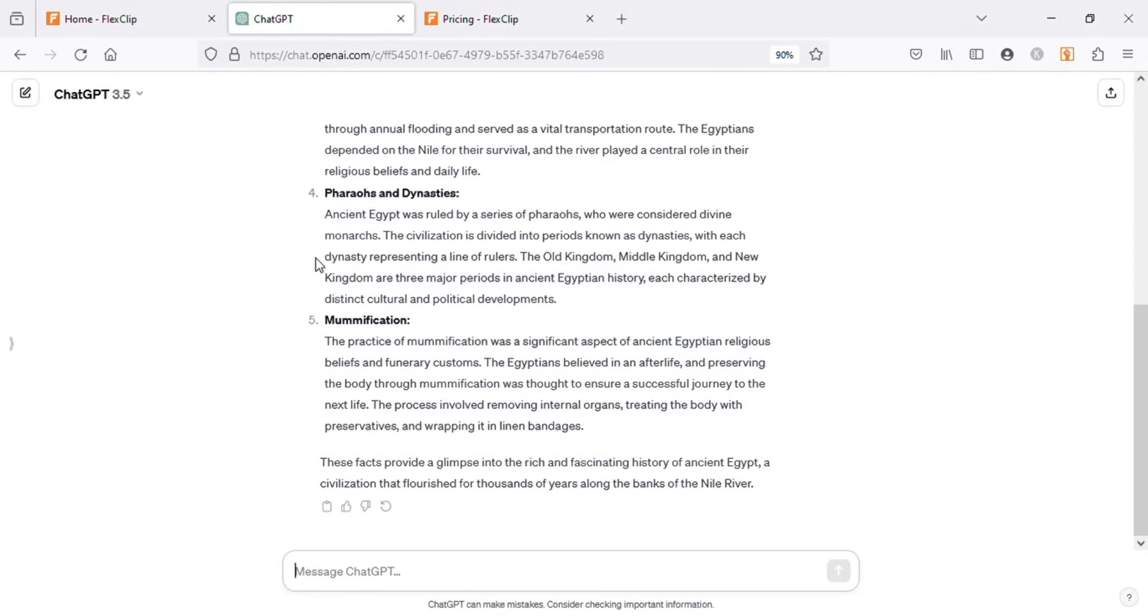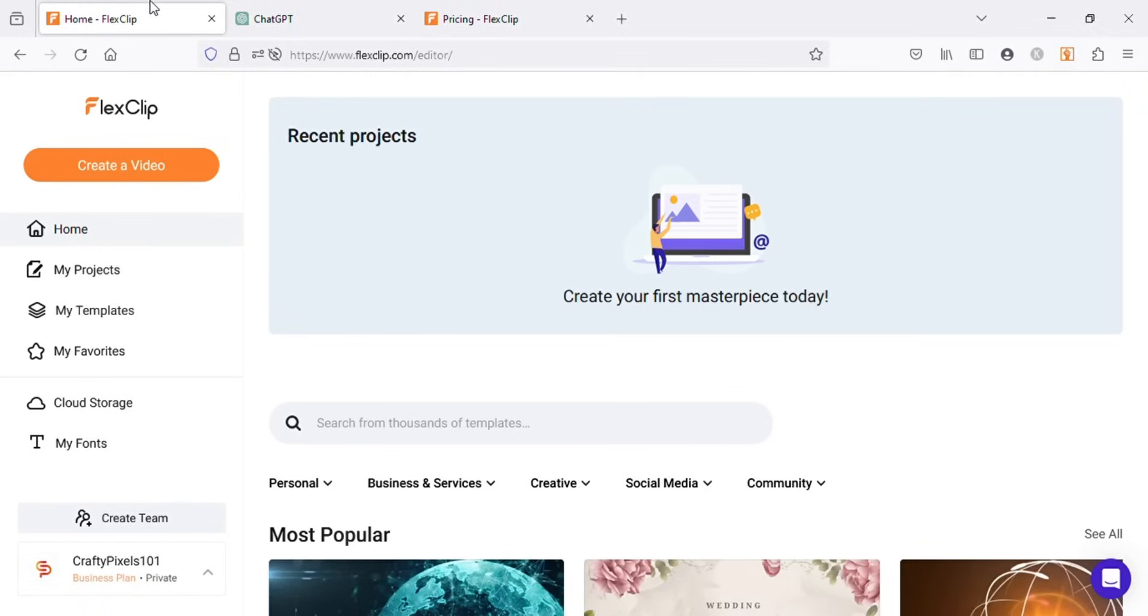Next, go to FlexClip to create the video. If you don't know what FlexClip is, it's a web-based video editing software where you can edit your own videos or use their stock videos, images, animations, and many other assets to create your videos.